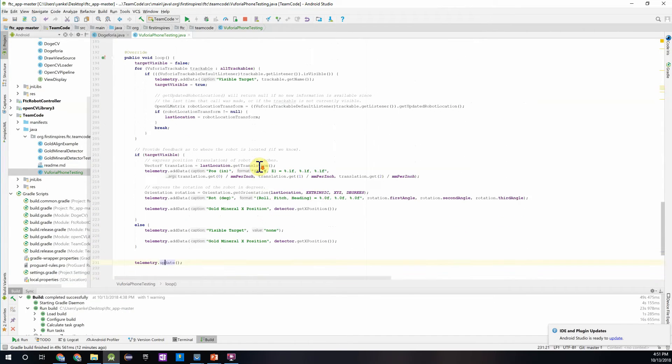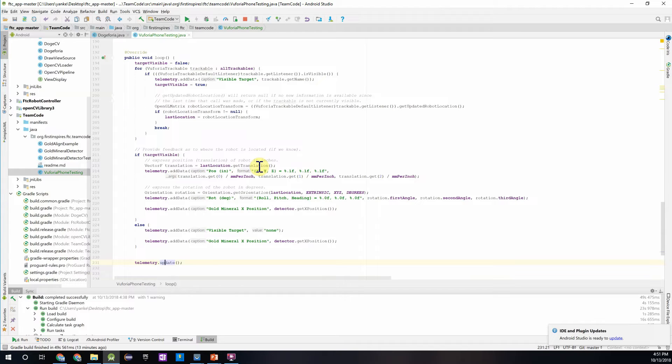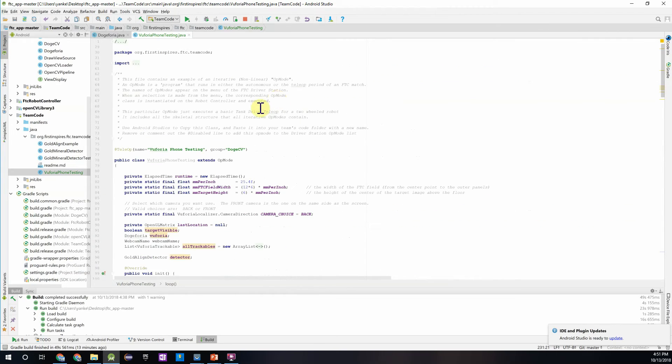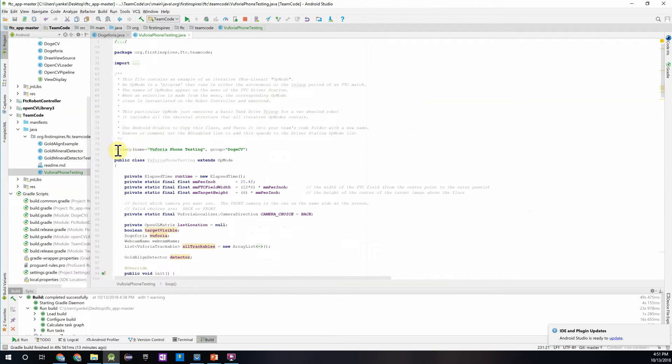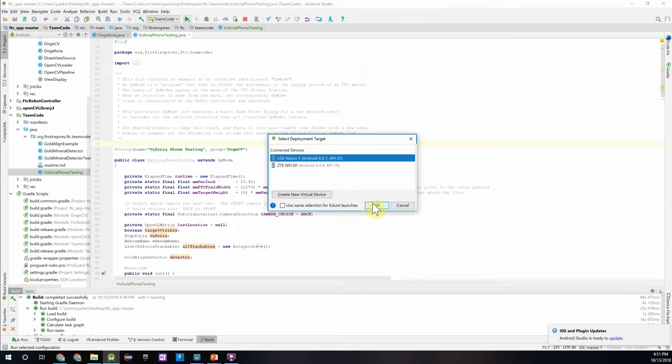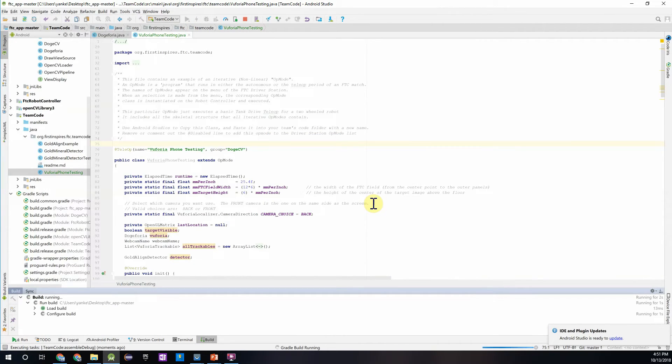And then it's just going to update the telemetry. And then, so now we've gotten both the Vuforia information and the gold mineral input information with the x position being returned to the driver station form in the form of telemetry data. So just go to the top to make sure that it's in the autonomous register, which it is. And then we can go ahead and download that program to your phone. And then once that finishes up, we'll test it out.